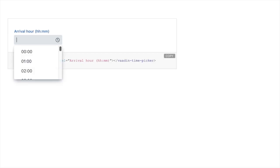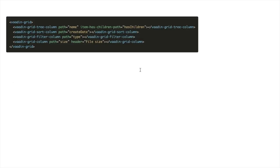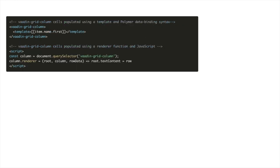For client-side developers, Vaadin 12 includes a new timepicker component, user configuration of grid columns, and content renderer functions that make Polymer syntax data binding optional.